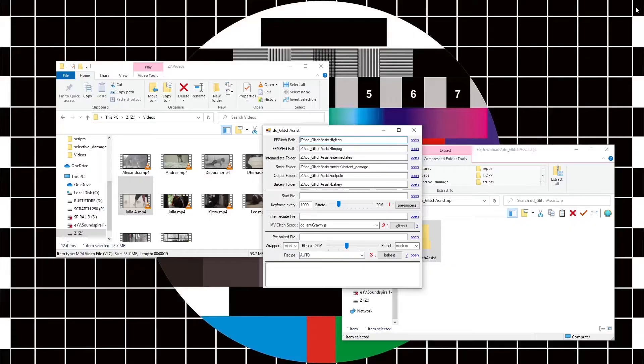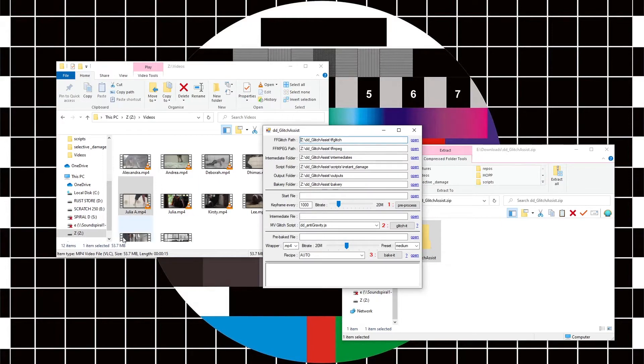The first part of the process is to drag and drop the video into the start file.